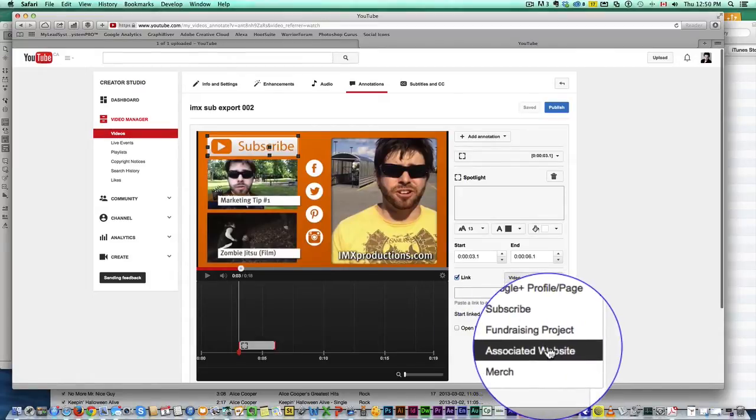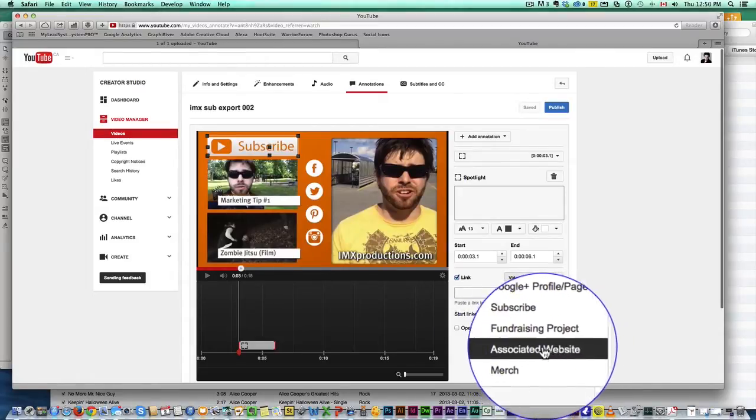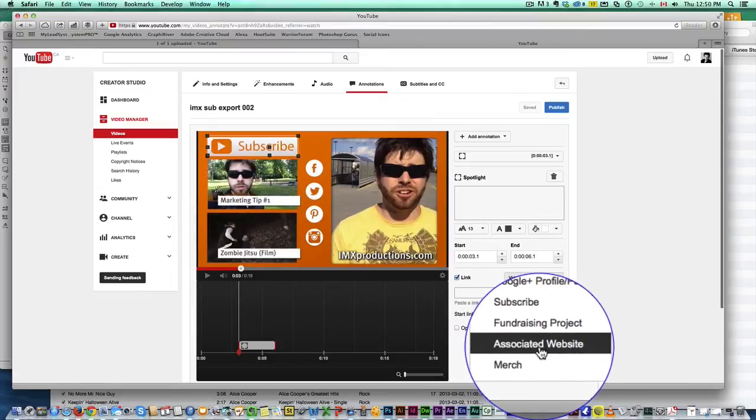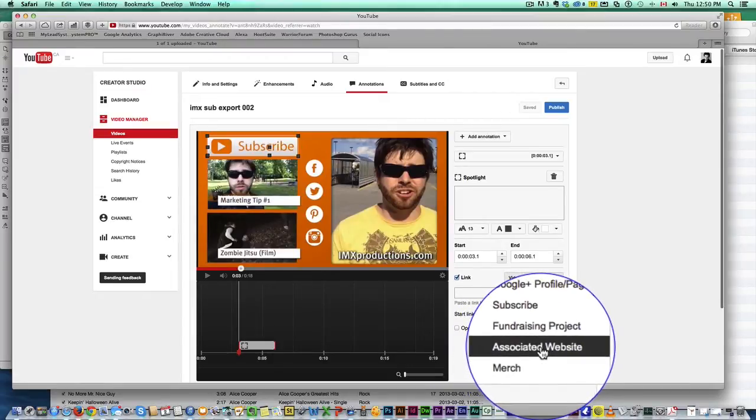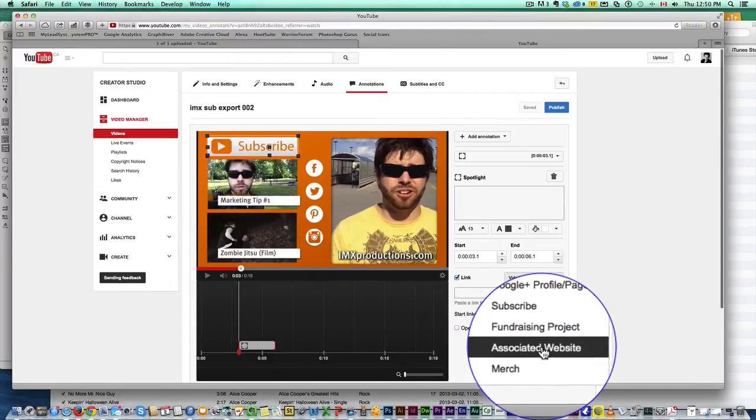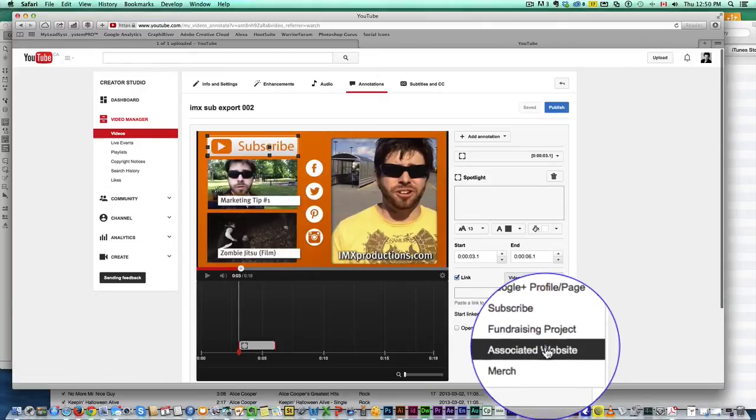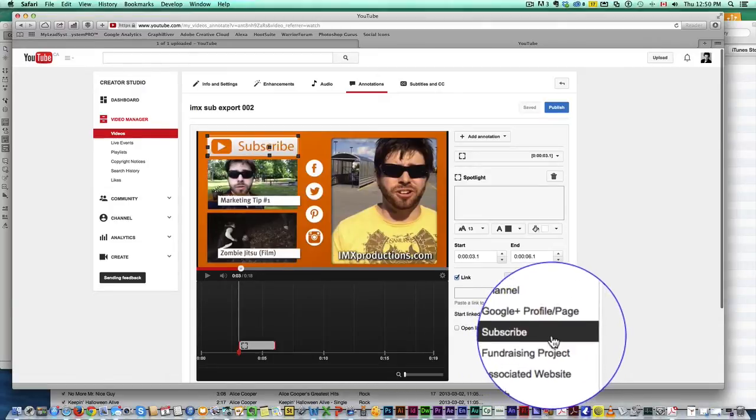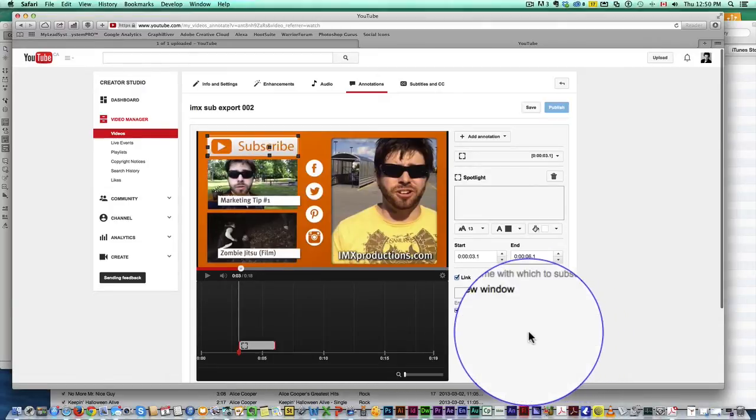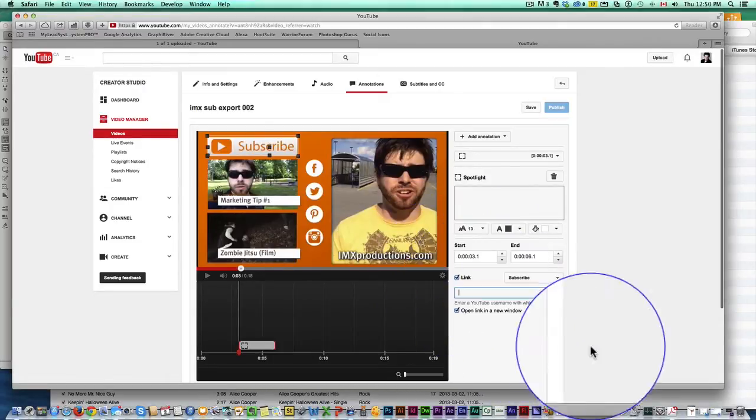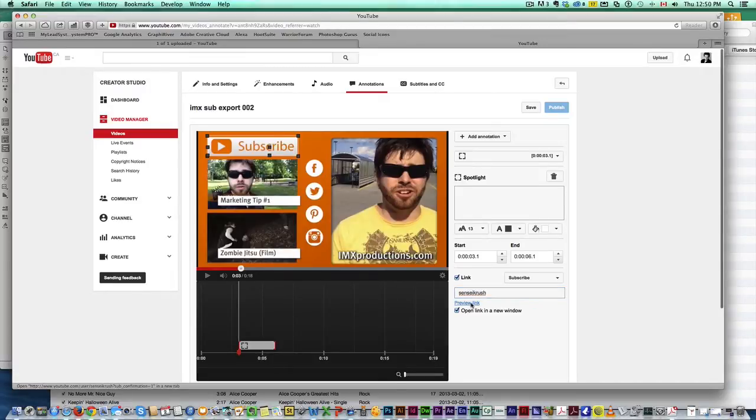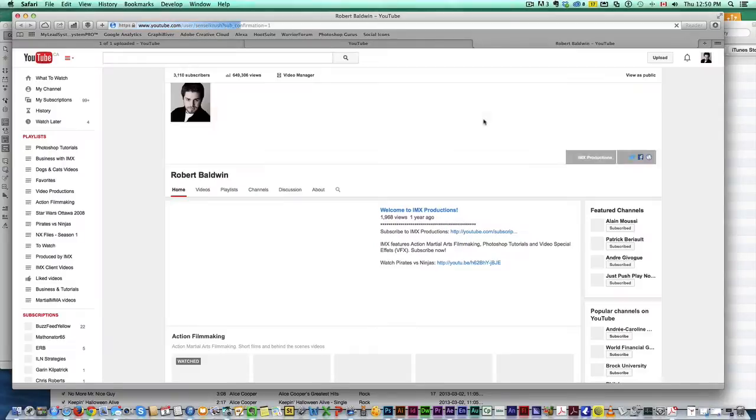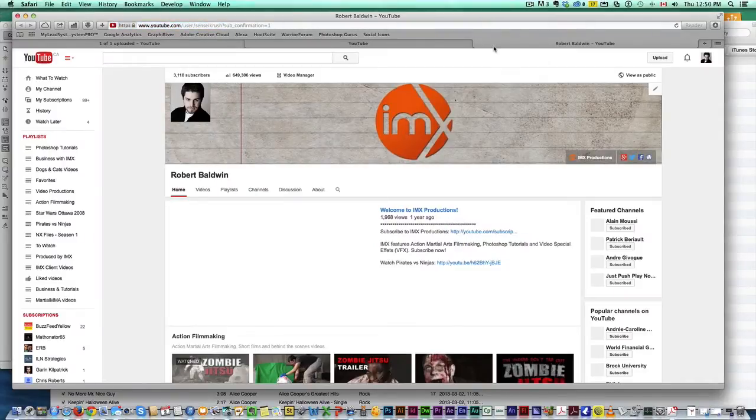Okay, so associated website, you have to make sure your website is first confirmed with Google and then you associate it using your YouTube account. I will show you how to do that in a different video. For now we're going to click subscribe for this one and you're just going to go find your username, not your channel name, but your username, so you can preview that link and that is indeed my account.